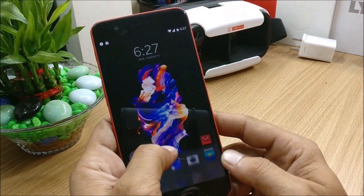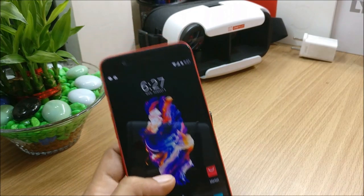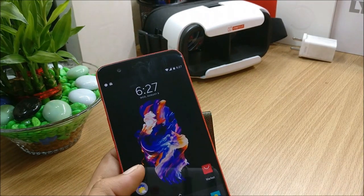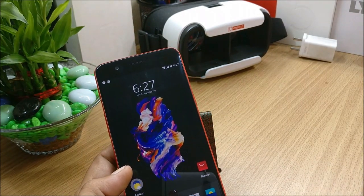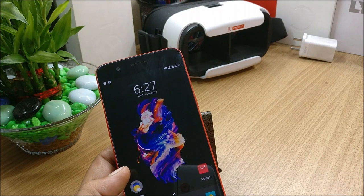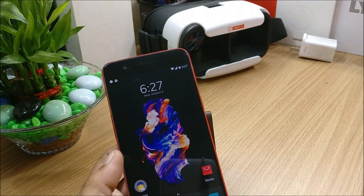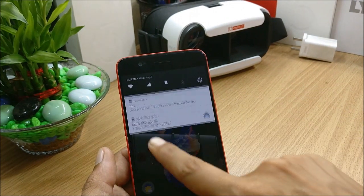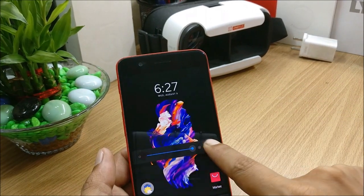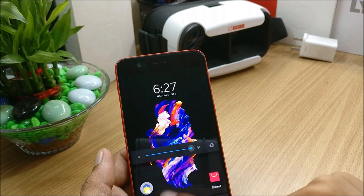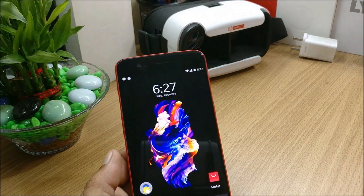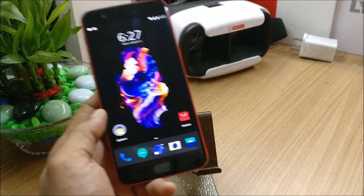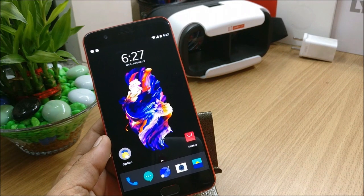So now moving on to other changes. So next under changelogs they have optimization which says automatic screen brightness optimized. So they must have just optimized the screen brightness over here. I'm not sure that we'll get to know that, these are small fixes what they do in these updates.